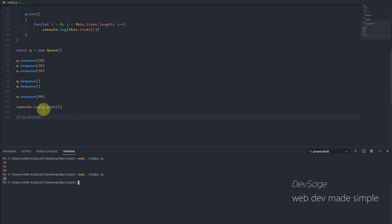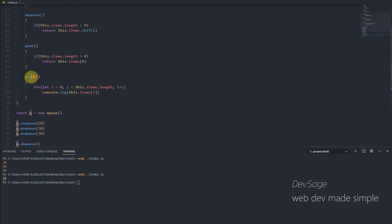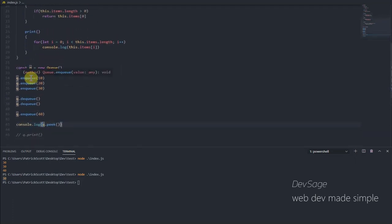And yeah, so enqueue, dequeue, peak, and print.